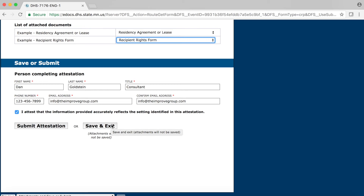Let me repeat that: if you select Save and Exit, these attachments will not be saved. Also, it is important to understand that all required fields must be completed before you click on Submit Attestation. So, as mentioned, it is our suggestion that you wait to attach your documents until you have completed the entire form and are ready to submit it.